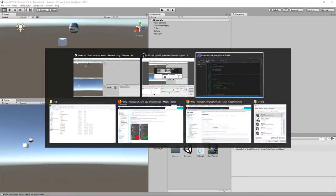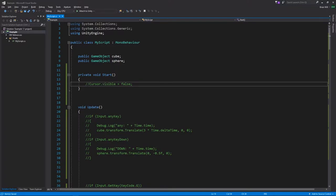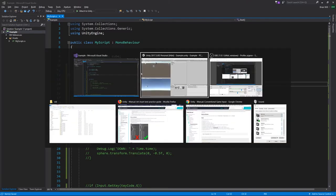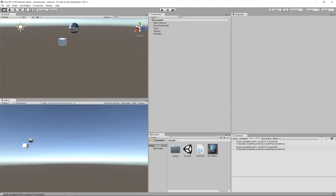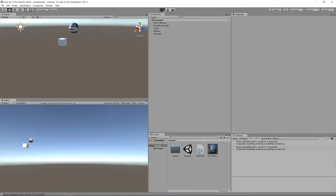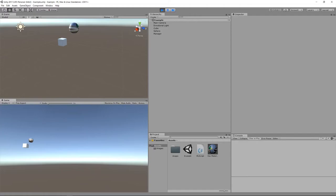We can disable the visibility of the cursor through the cursor class which has a static property called visible which we'll set to false. Its default value is true but now we'll set it false in the start method of our script. And so now if I play the game, even in the editor, when the cursor enters the window, it is hidden as long as it's within the window. It's still there logically, it's just you don't see it.